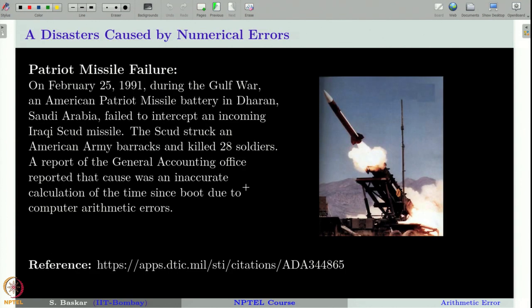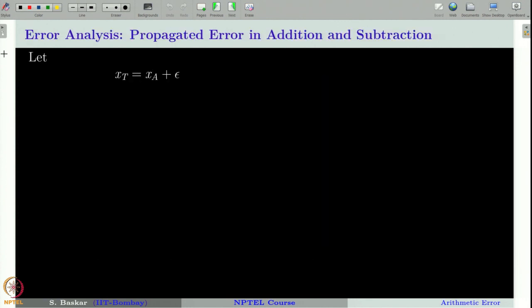In fact, there are many disasters that happened in practical situations due to rounding errors in software — you can read about one such disaster on a referenced website. Next, let us pass on to the topic of propagation of error in the four arithmetic operations. We will understand how the error from the initial numbers gets into the calculation when we use addition, subtraction, multiplication, or division.